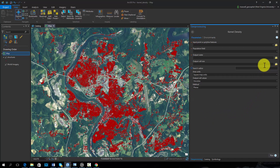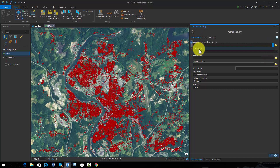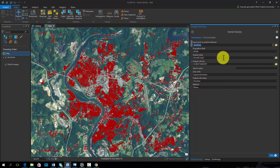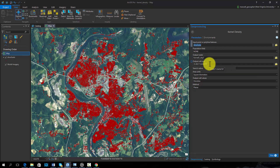To execute the density tool, you need to define an input. Here we will use a vector point layer of man-made structures. We will not use a population field. However, this option is useful if you want to apply a weight based on an attribute. For example, we could weigh the calculation based on the number of residents that occupy each structure.